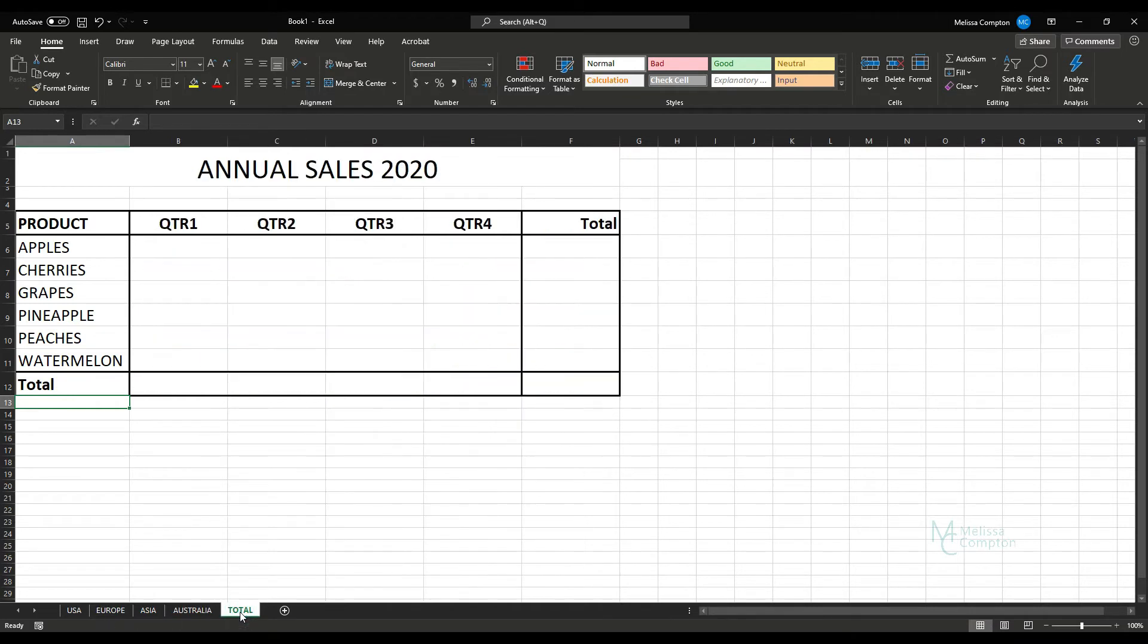And what I want Excel to do is to combine all of these into this Total worksheet.